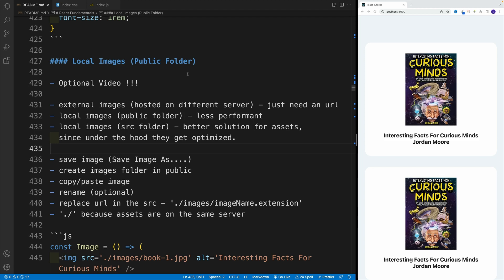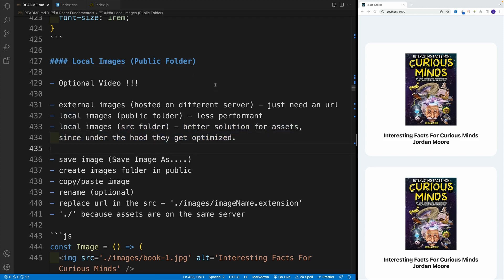Since we haven't covered imports and exports yet, and since we'll need to use ES6 modules for that, for now we'll put the source folder approach on hold. But I want you to be aware of the public folder option — even though it's less performant and not something we'll implement — and in this video I'll show you how to set it up, since I'm getting questions about it in the course Q&A.